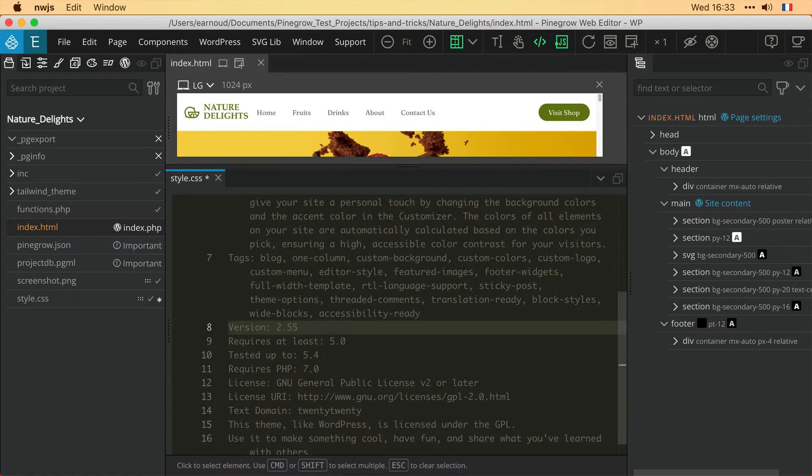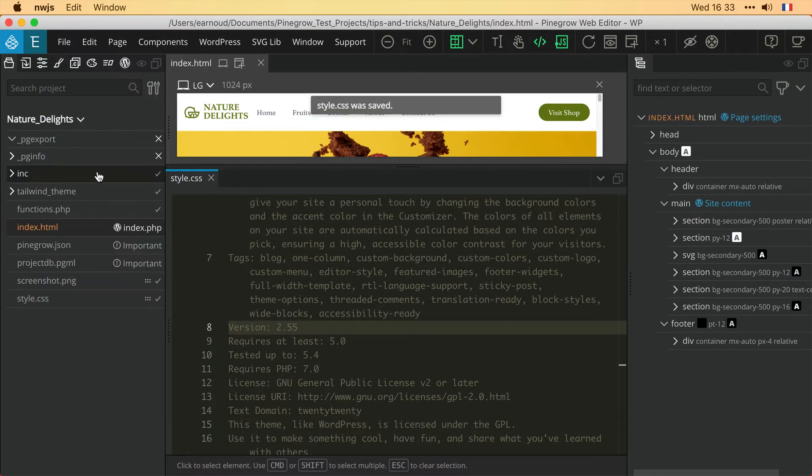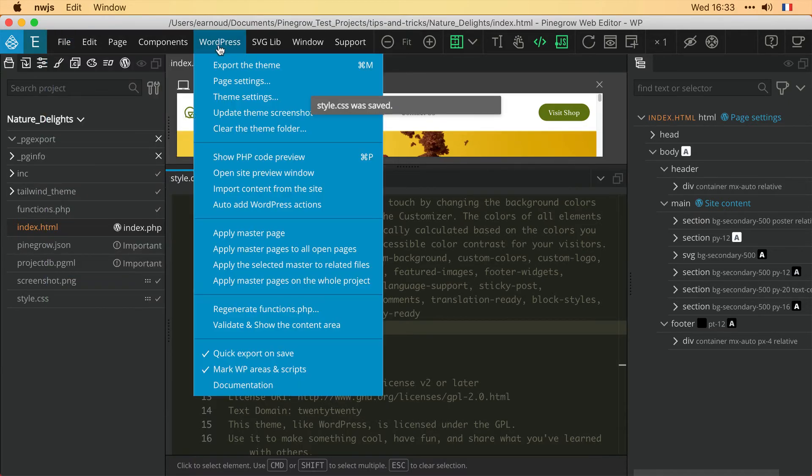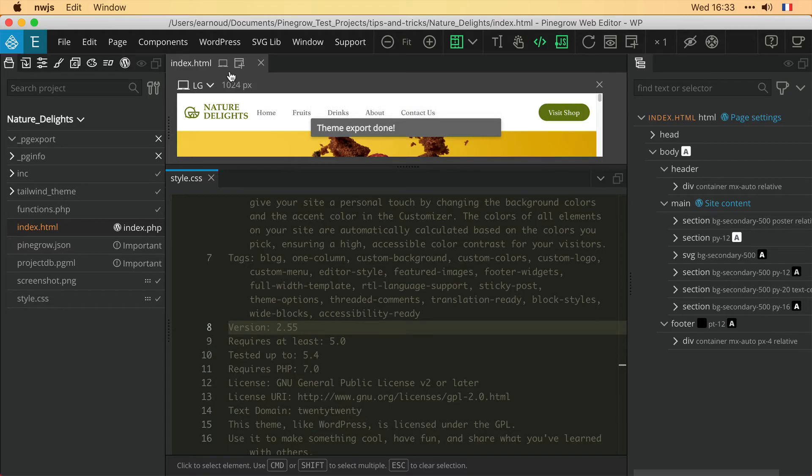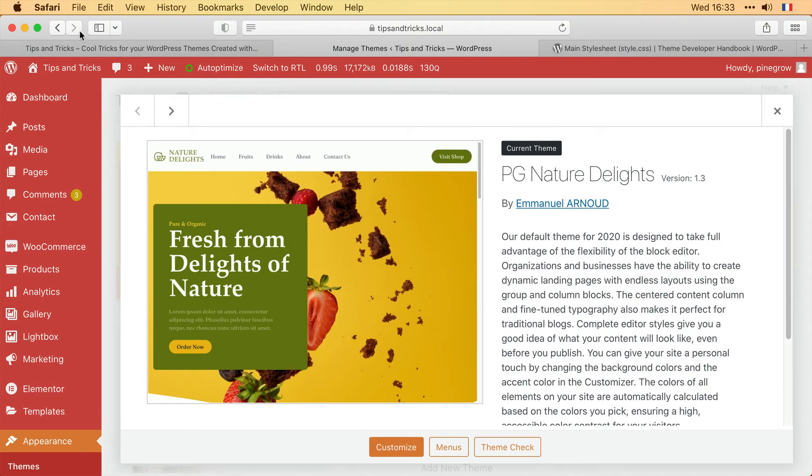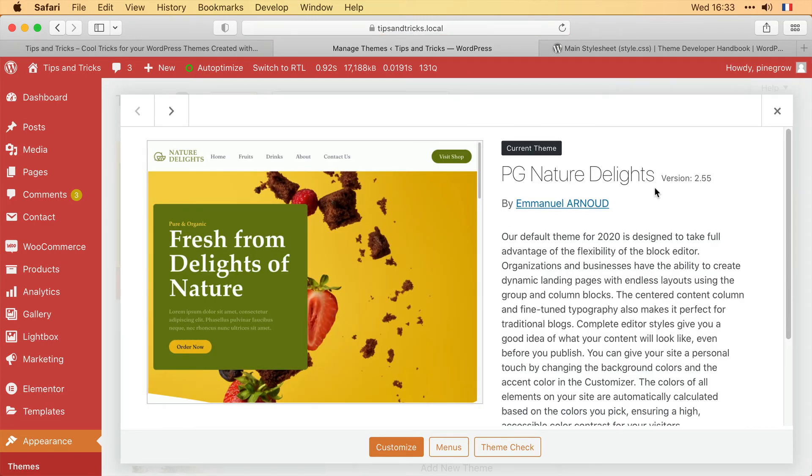So let's say I'm at version 2.55. I save, export my theme, and again back in WordPress I reload the page. And voila, I have my new version number in place.